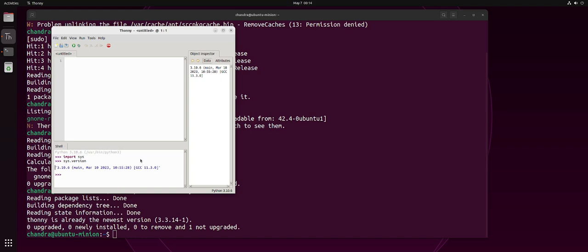So, this shows how easy it is to install Tony using the package manager available for your Linux system. If you are using other Linux distributions like Arch Linux, you can use the Pacman package manager instead. You can just type Pacman space minus capital S and Tony. That will take care of downloading and installing Tony on Arch Linux.